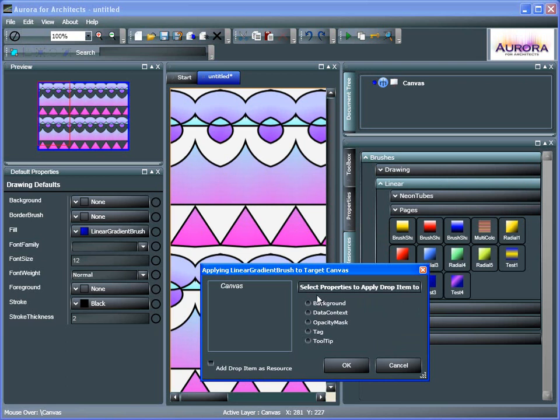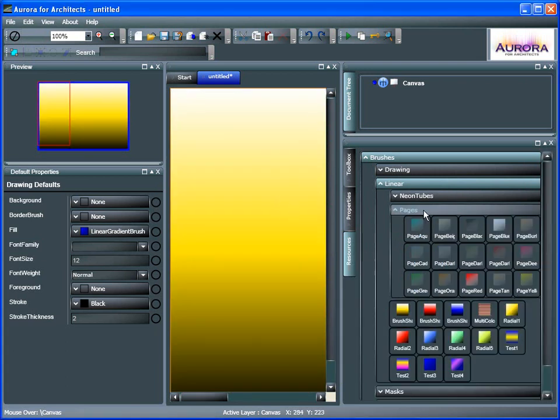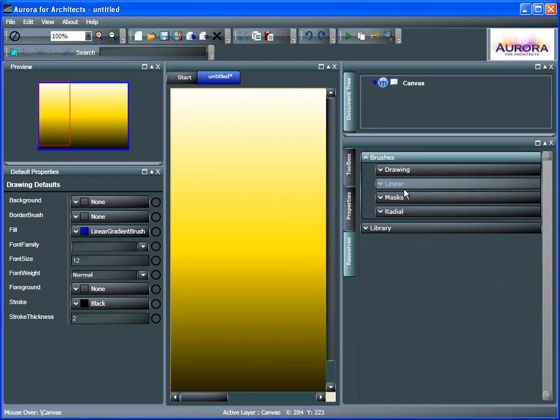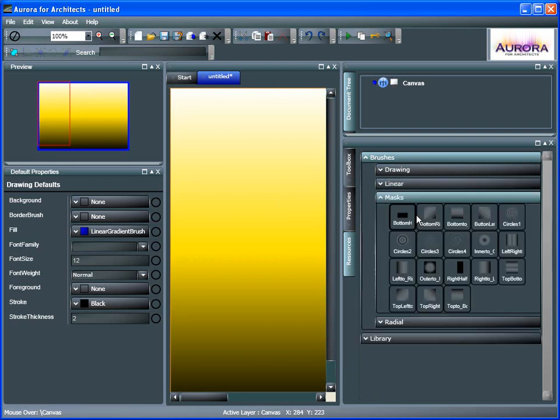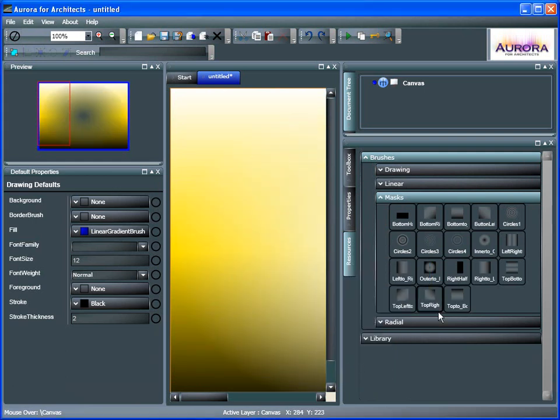Same thing, set that as a background. And some pages there. There's some other ones inside of the Linear there. We can do Masks. So we can actually left-click and drag that out. Set that up.